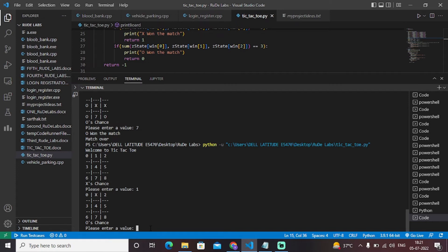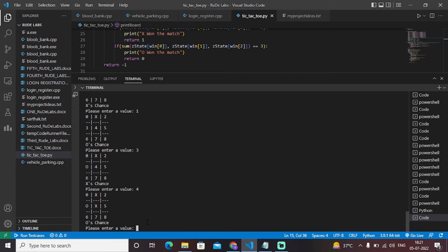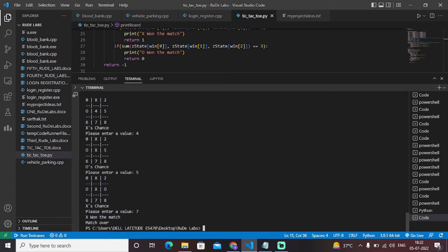Now let's put O on position three — as you can see, position three is mapped with O. Let's put X on position four — X is mapped on position four. Now let's put O on position five — O is matched with five. Now if I enter X on position seven, that means X is at positions one, four, and seven, which according to our program logic should give the result 'X wins, match over.' As I enter seven, as you can see, X won the match and match over.